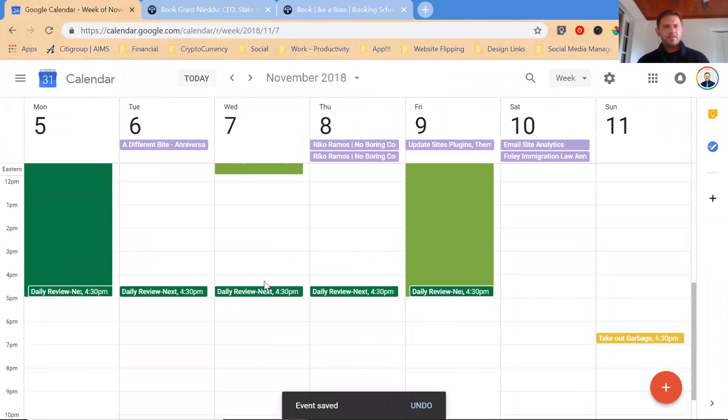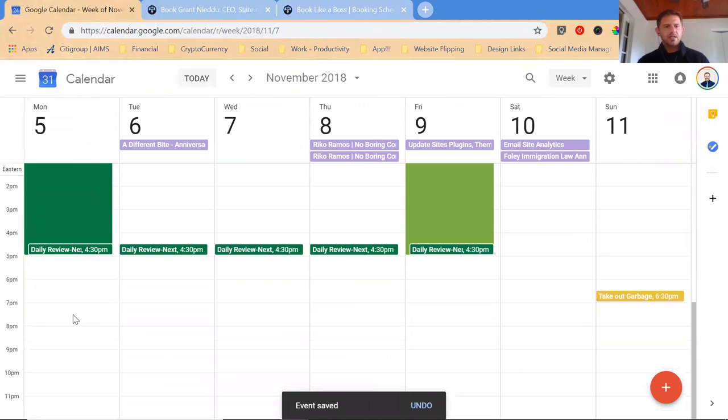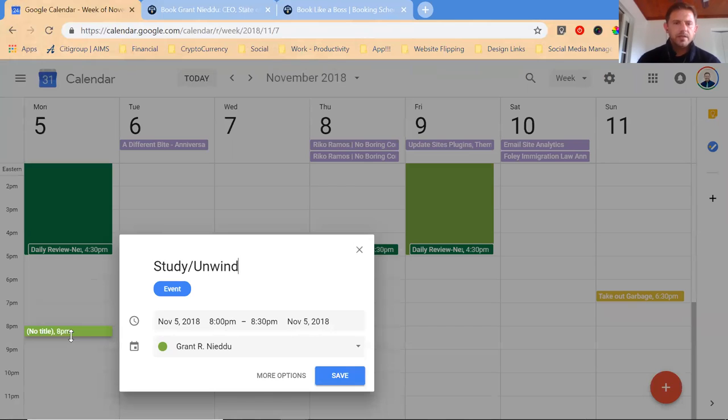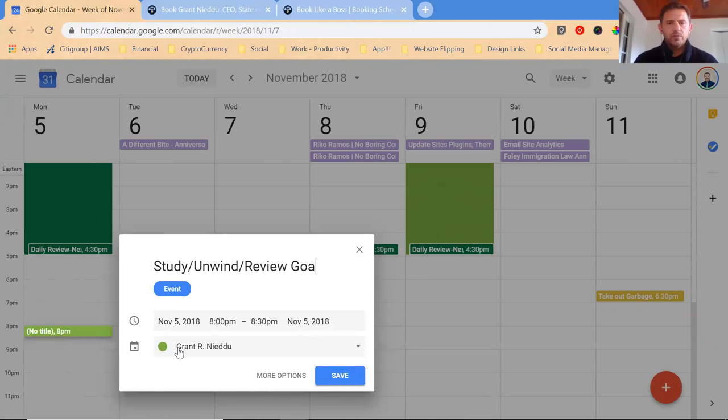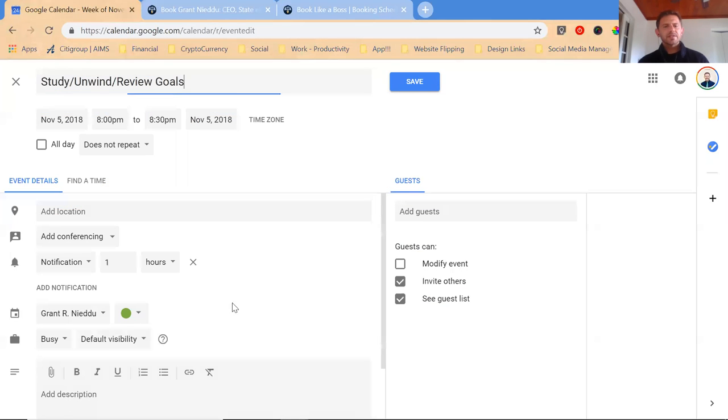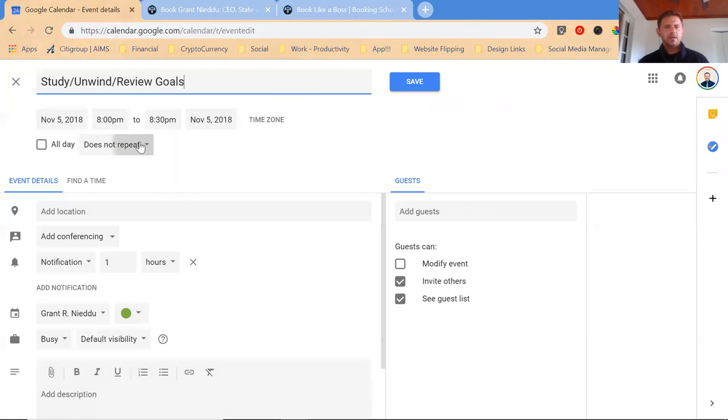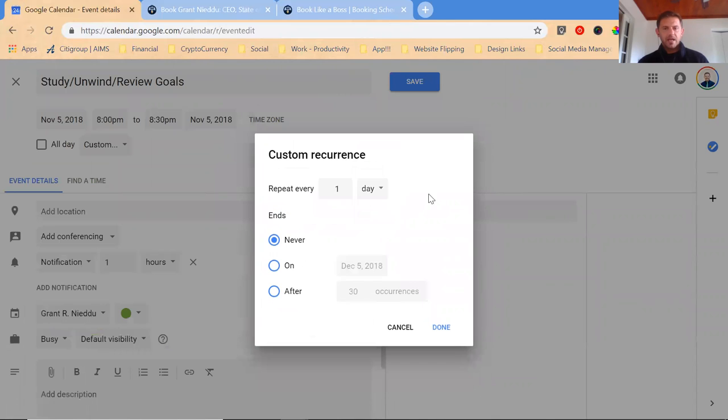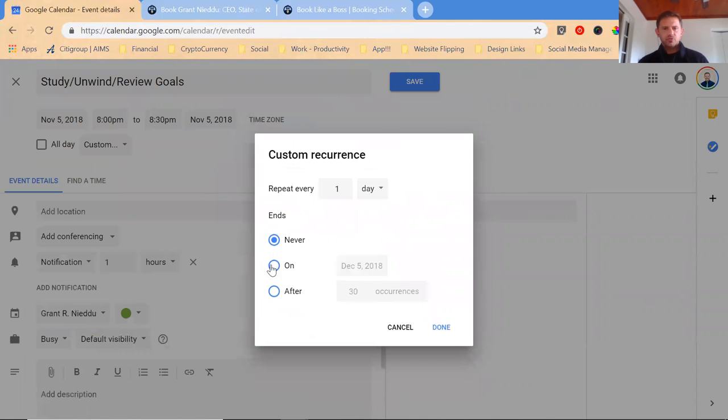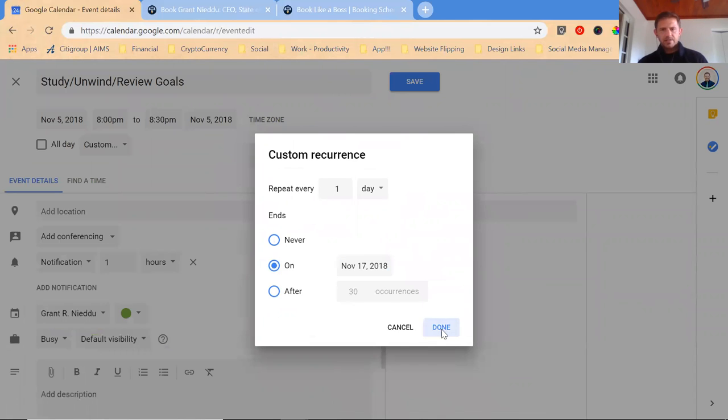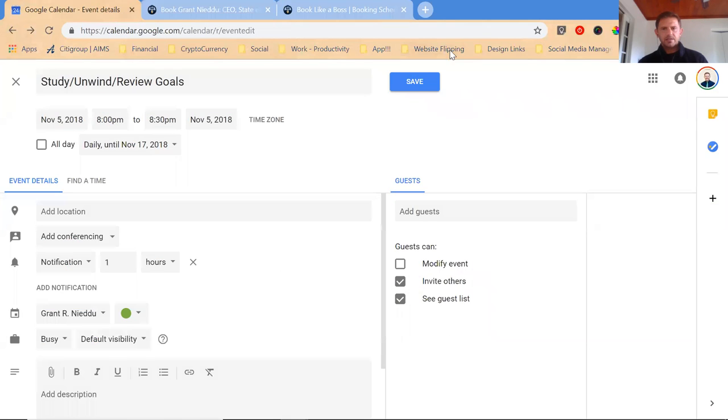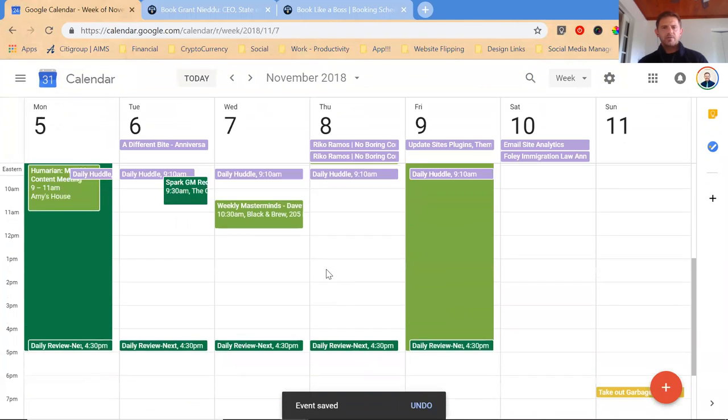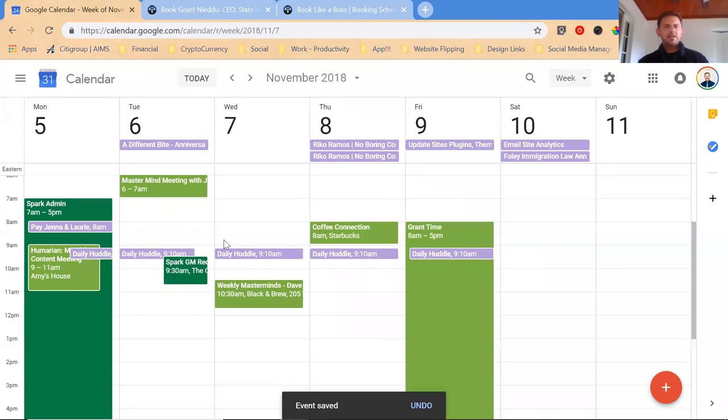That also means that I need to be turning into bed or what I do is try to study at night or unwind. So let's say study, unwind, review goals. I'm going to customize it every day and that's going to include the weekends. I'm going to at least book out the next two weeks. So you can see my day starting to fill up.